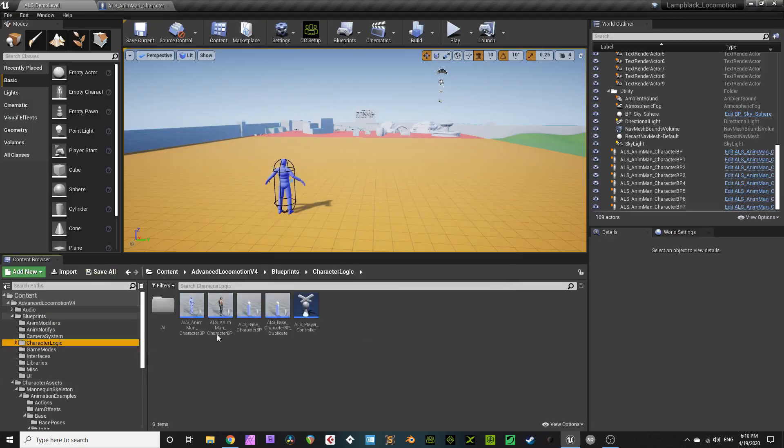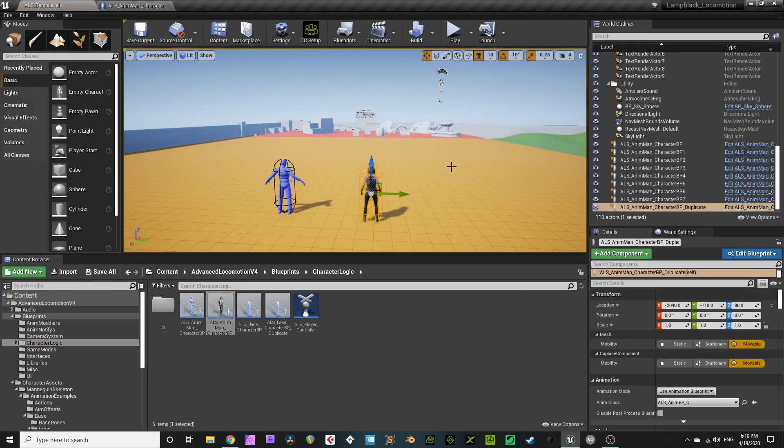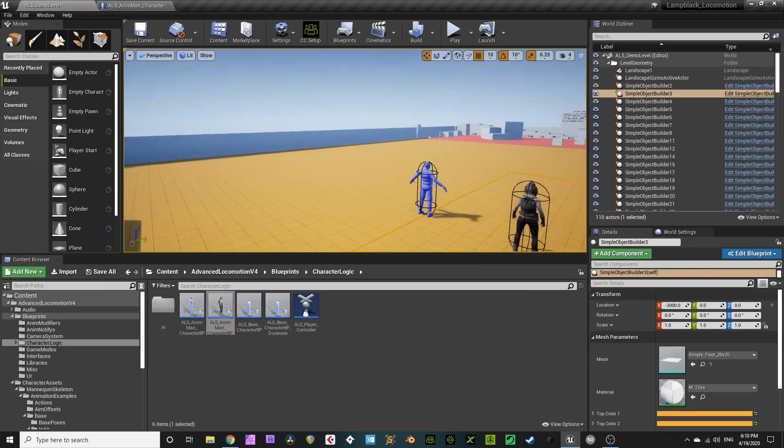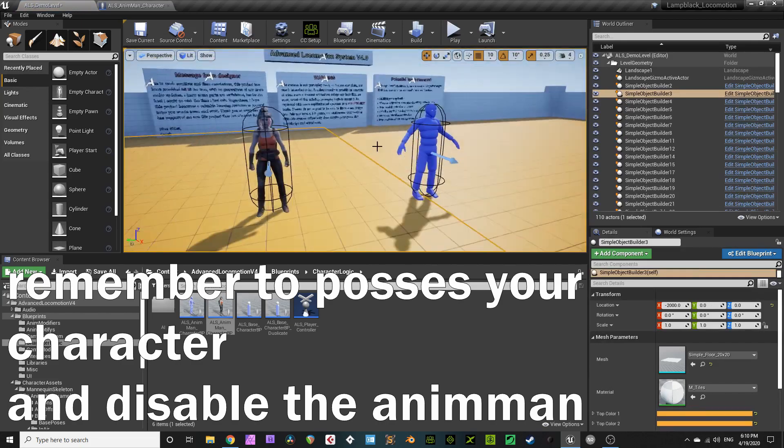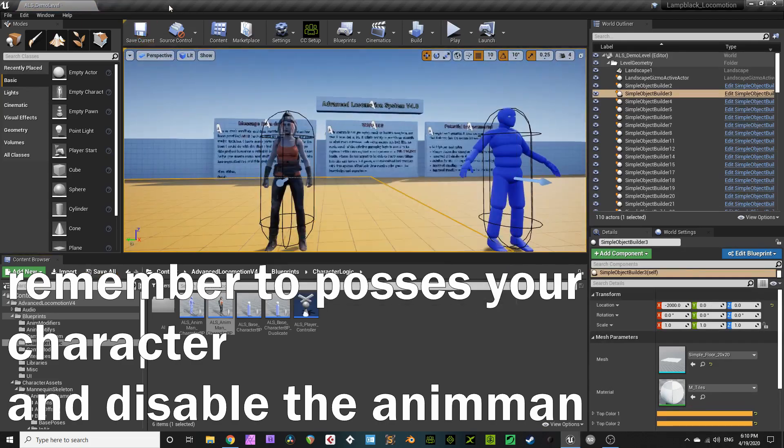Oh god, alrighty, drag your Character Blueprint onto the scene. That looks about right. Fantastic. If you press play, everything works.